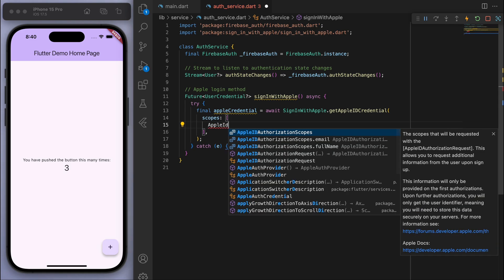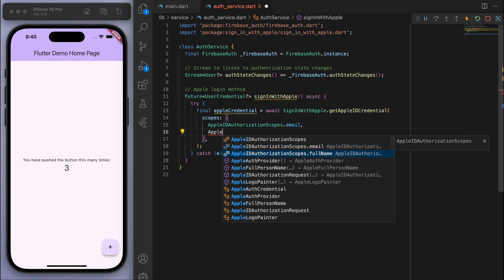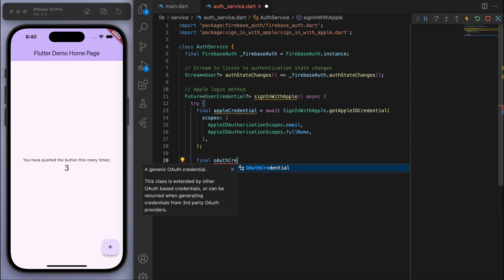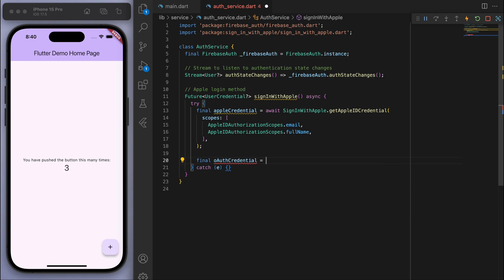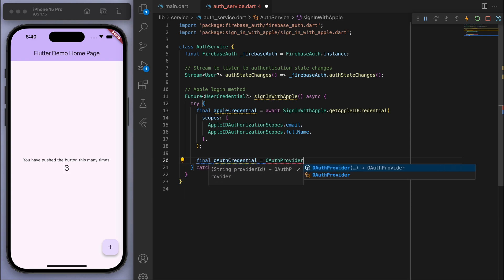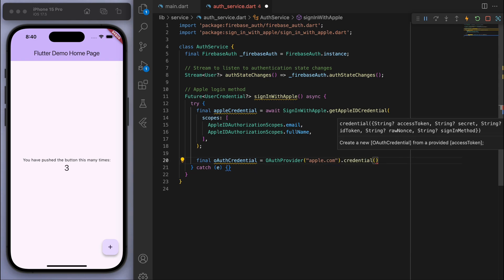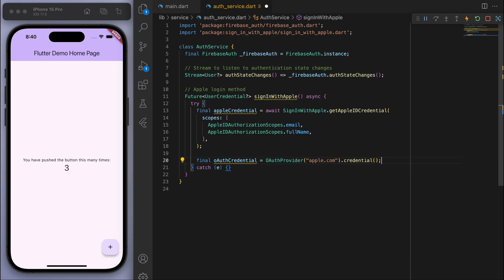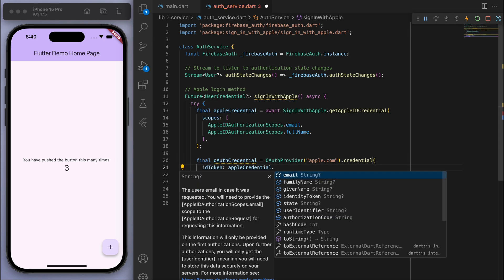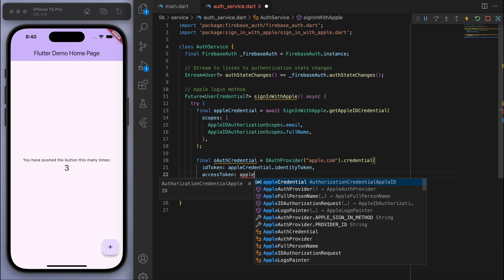And we can specify the scopes. So let's say email and the full name. So that's our Apple credential. And let's create an OAuth credential. And we're going to provide apple.com. So OAuth is just the various different authentications you can have like Google, Apple, Facebook, etc. So for us we're looking at Apple. And just give it the ID token and access token. And we're going to just return that.